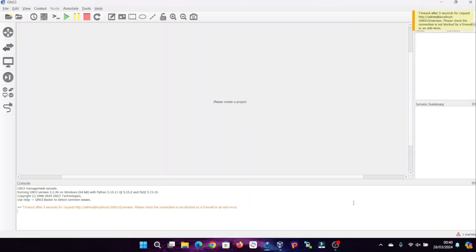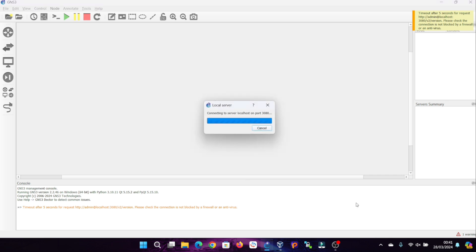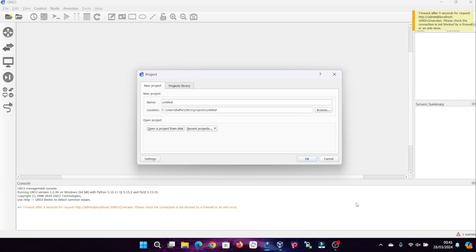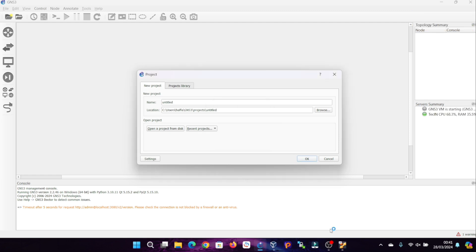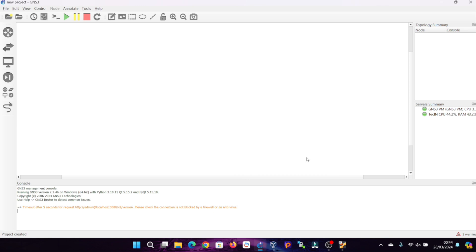Open GNS3. This is the starting point for creating virtual network environments. Wait for the connection to the local GNS3 VM server. A successful connection is indicated by the green lamp on the local server turning on. Then, select New Project to establish a dedicated workspace for your simulation endeavors.